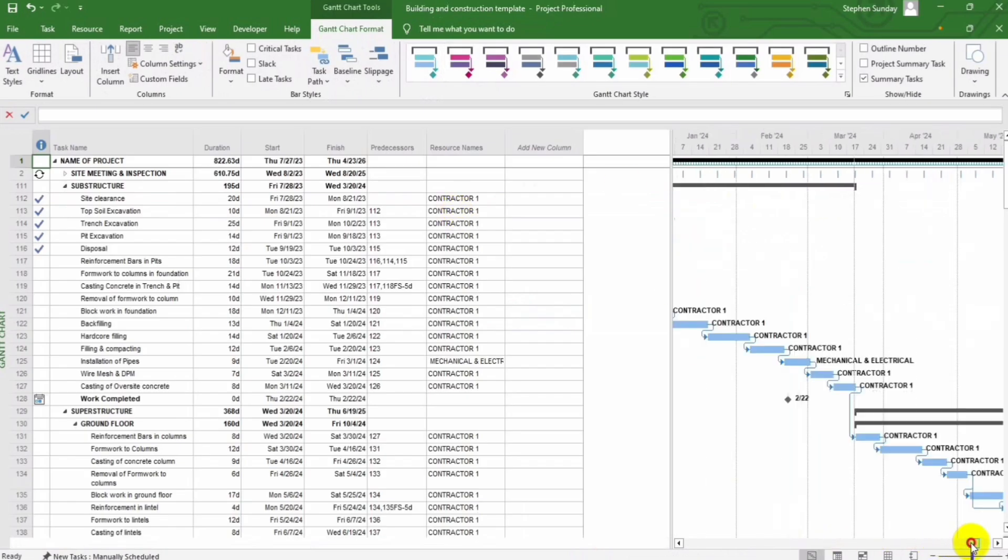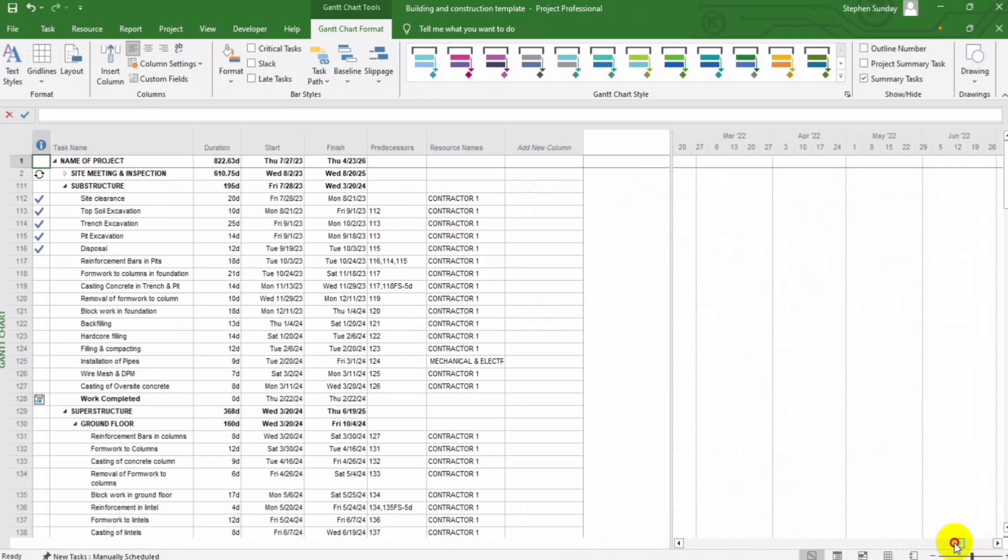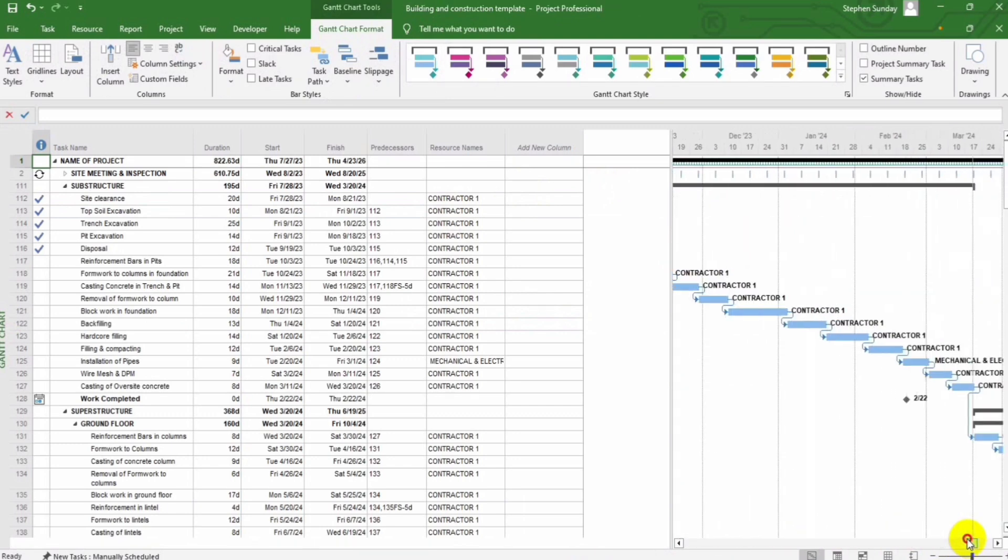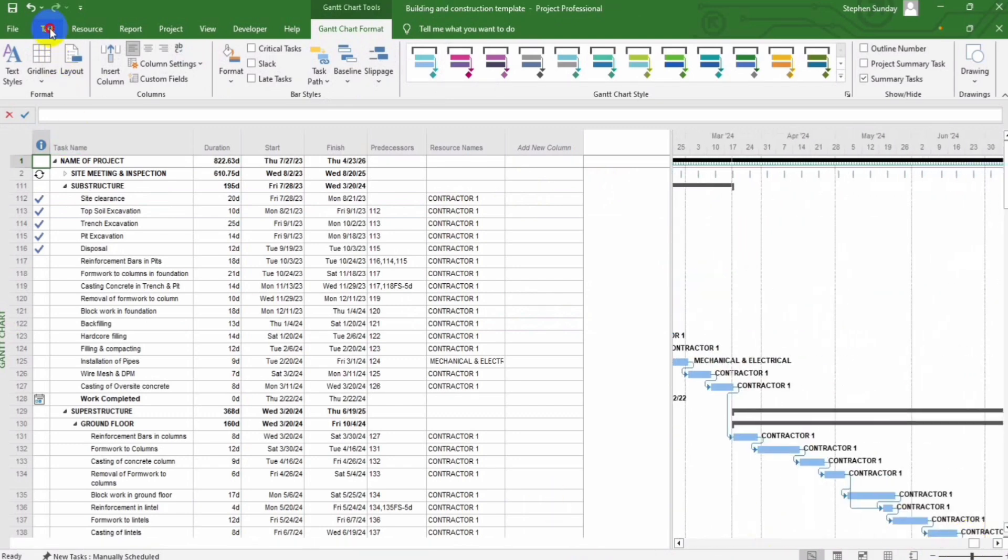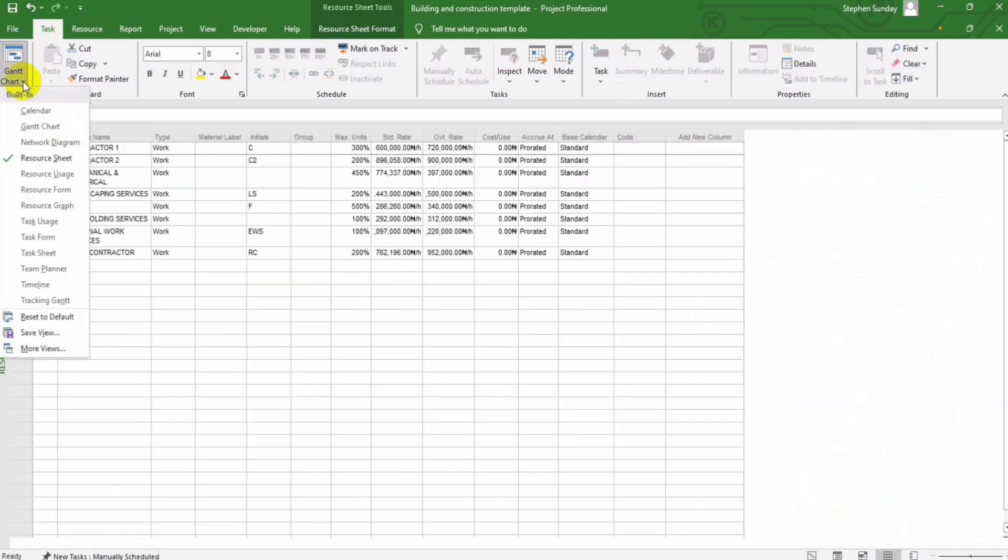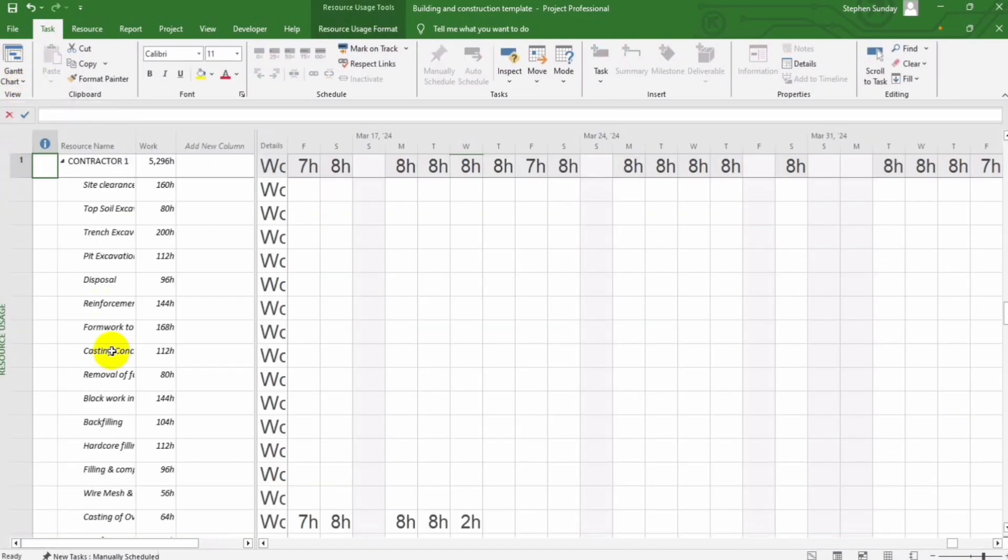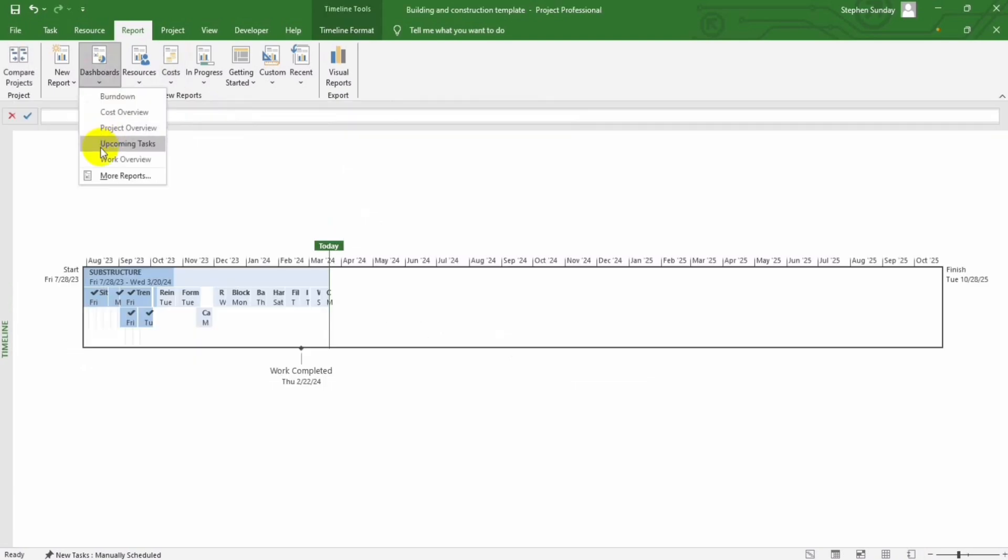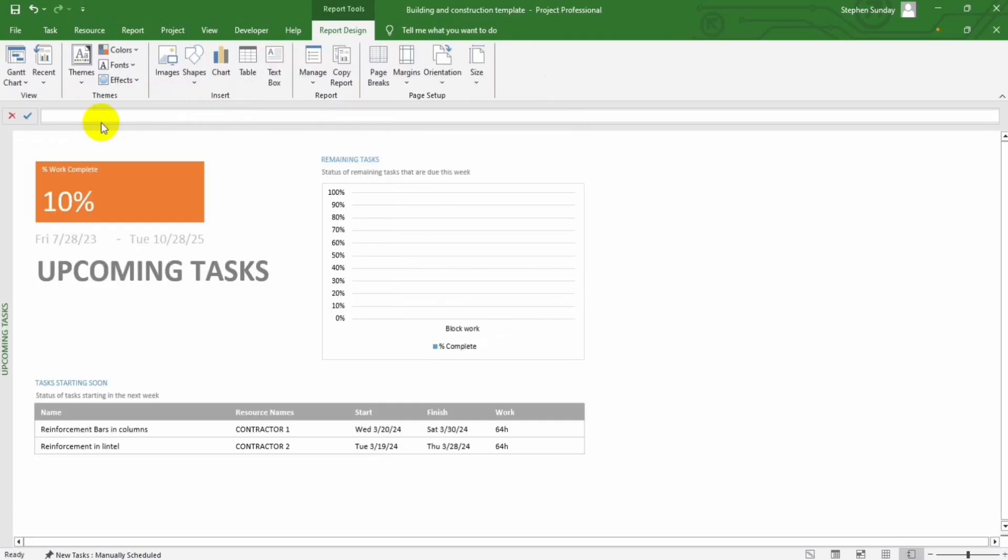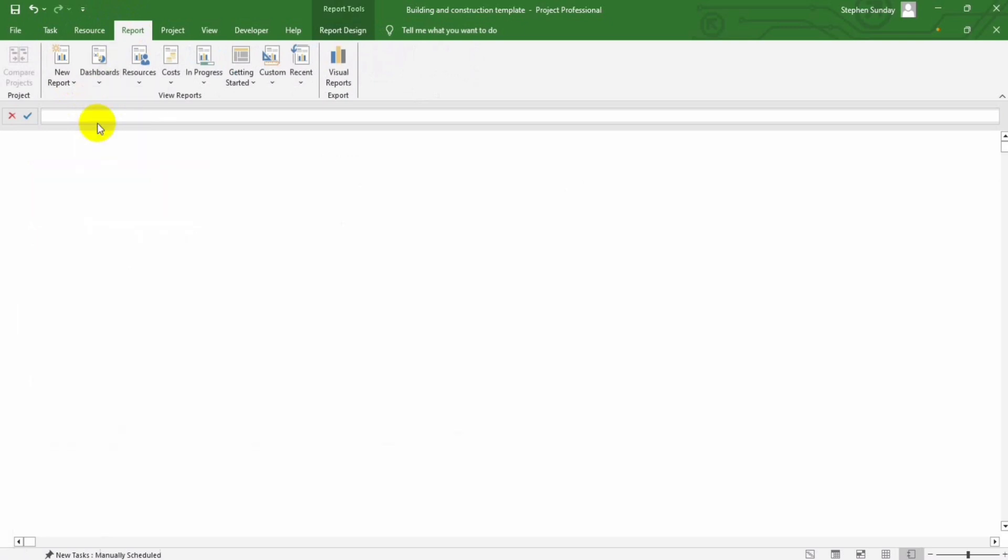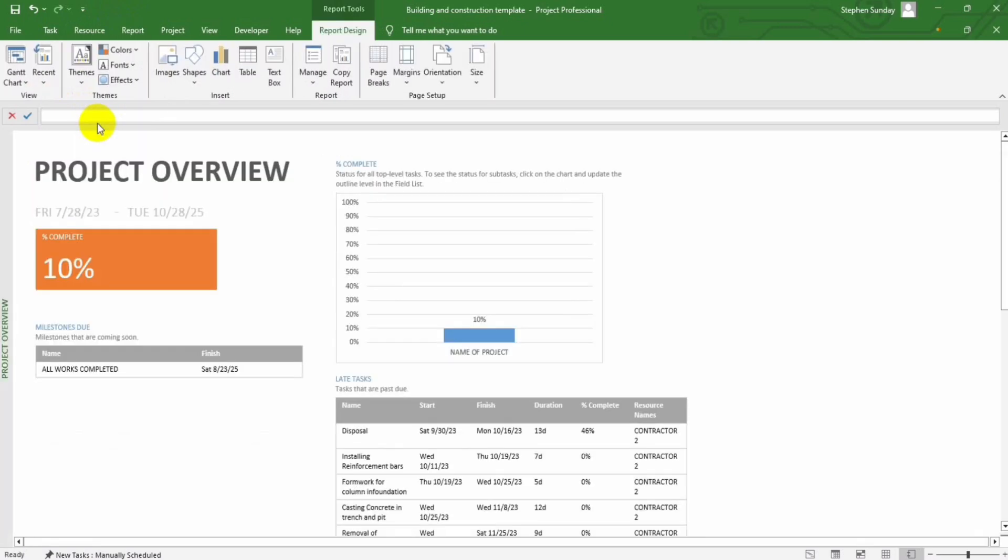Stay on track and on schedule with dynamic Gantt charts, resource histograms, and interactive dashboards. Visualize success and drive efficiency in every phase of your construction project.